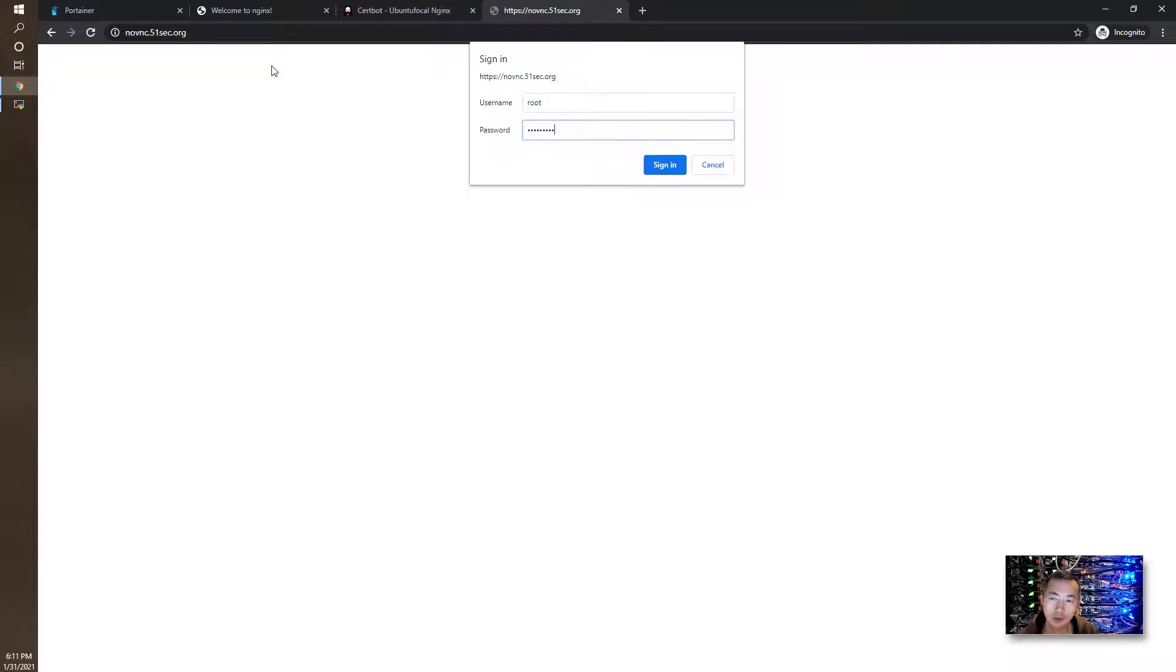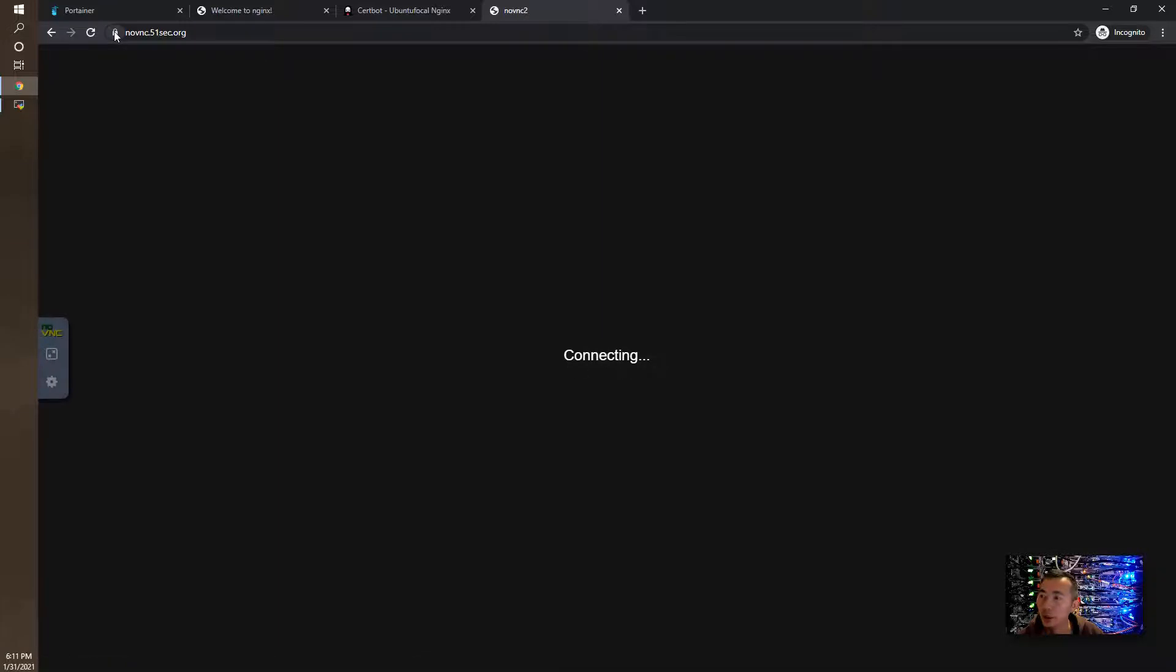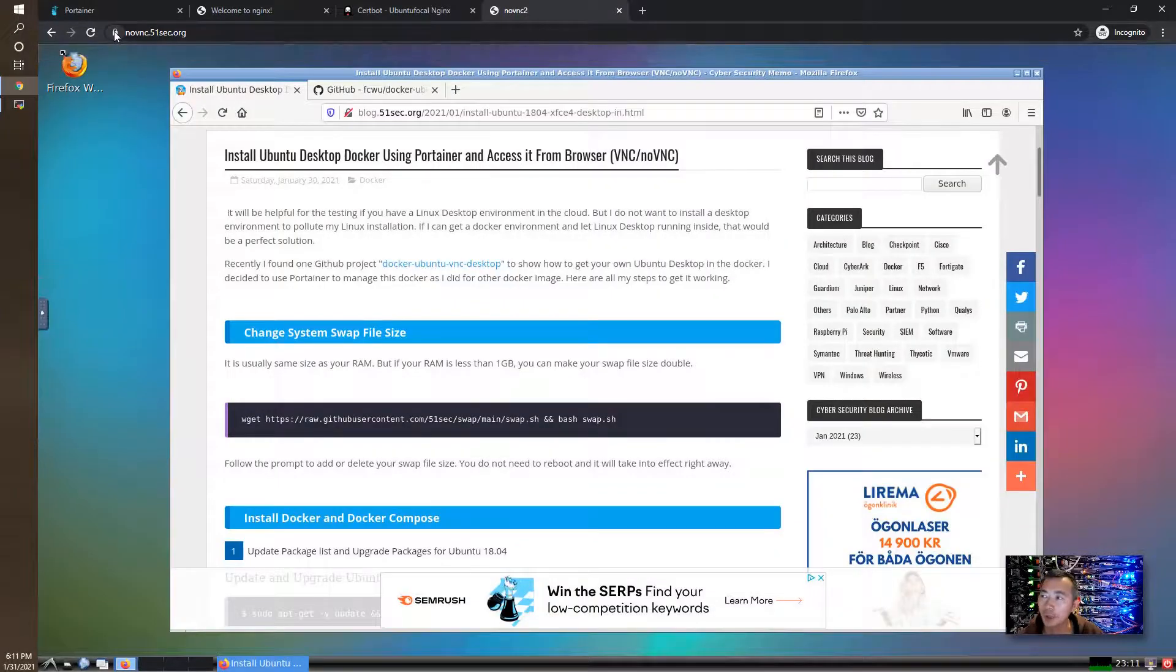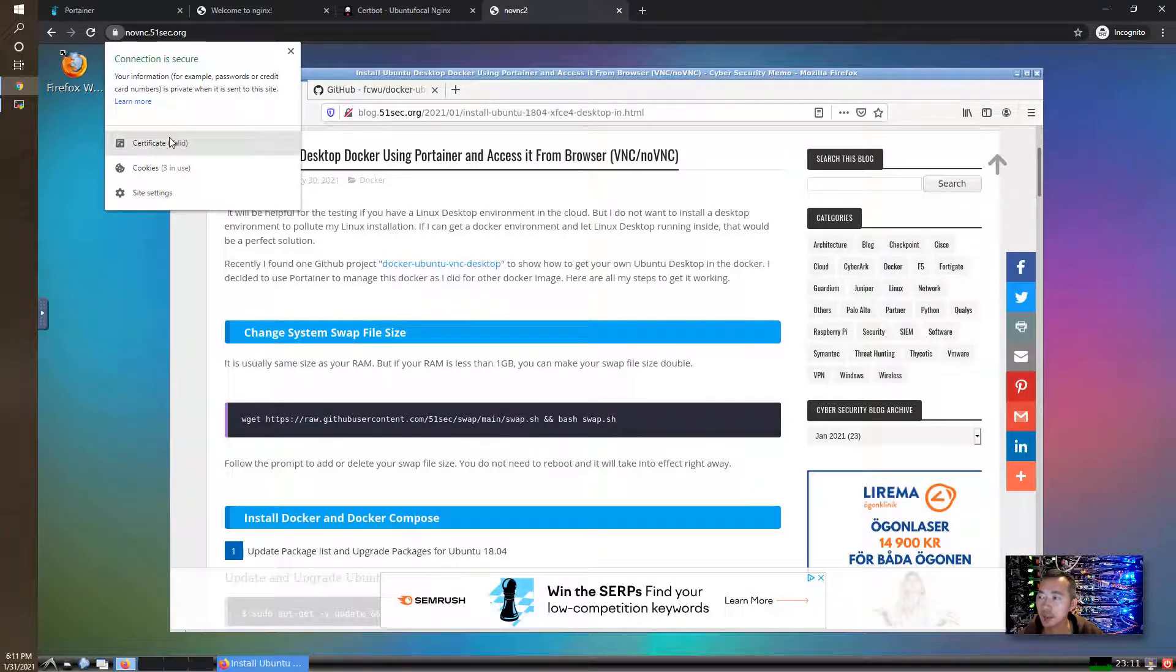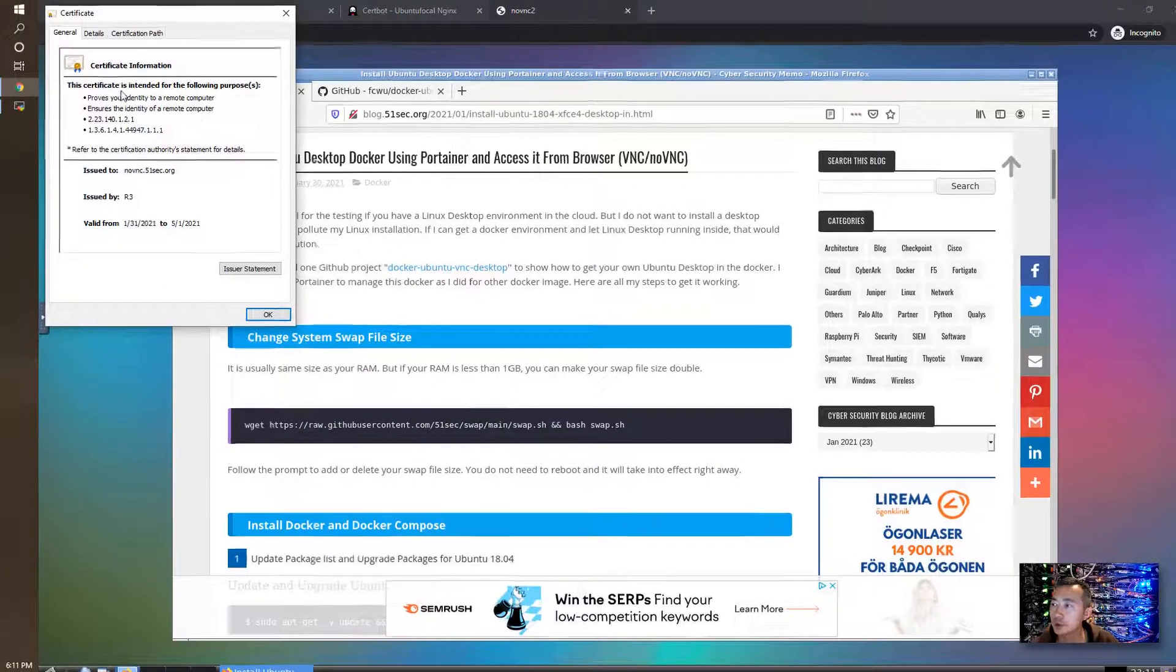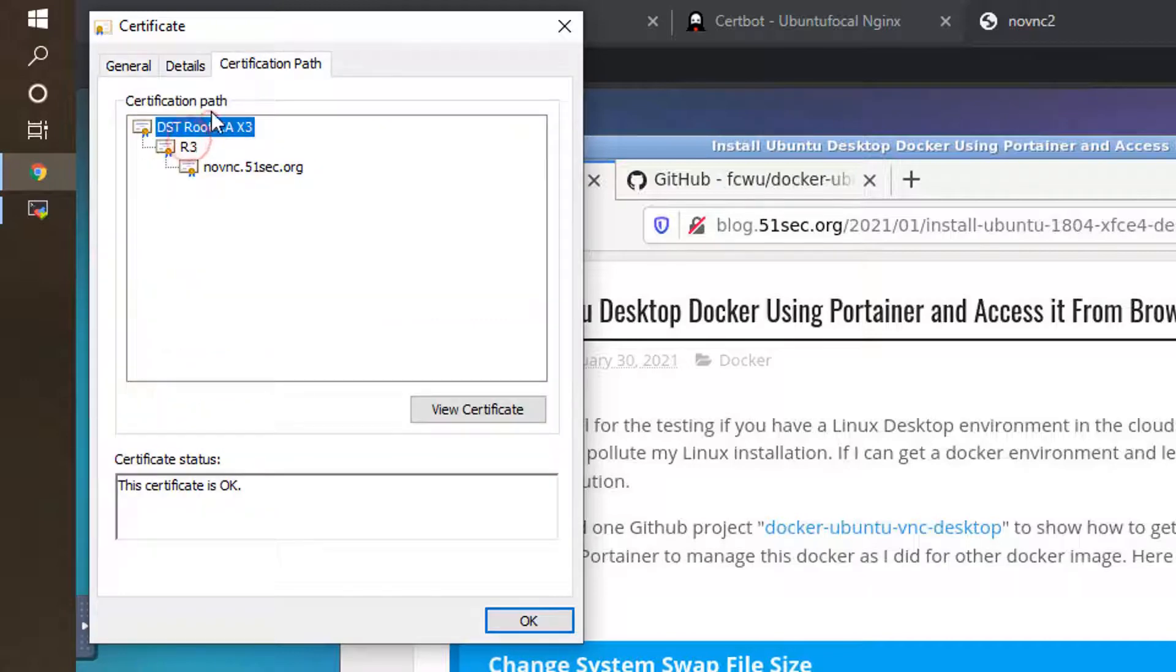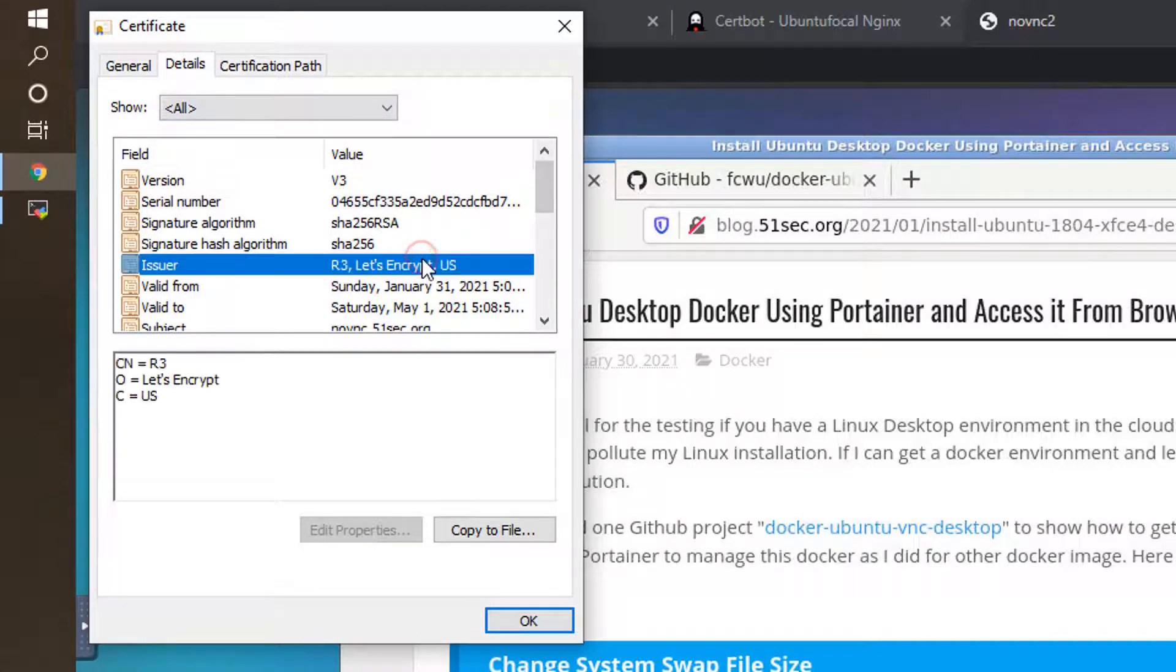This is the HTTP basic authentication. You can see the nice lock icon over your URL. That means your connection is secure, you are using HTTPS, and the certification is coming from Let's Encrypt. It's for novnc.51sec.org. You can see the issuer is Let's Encrypt.